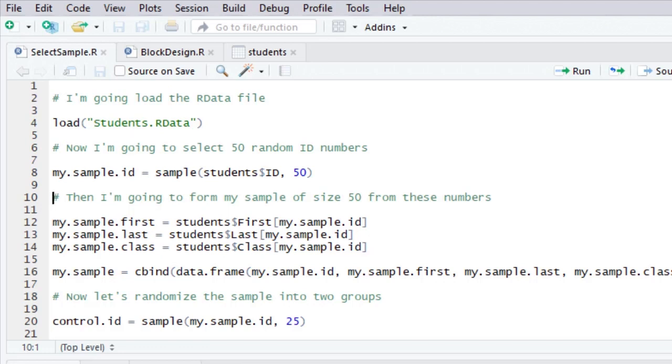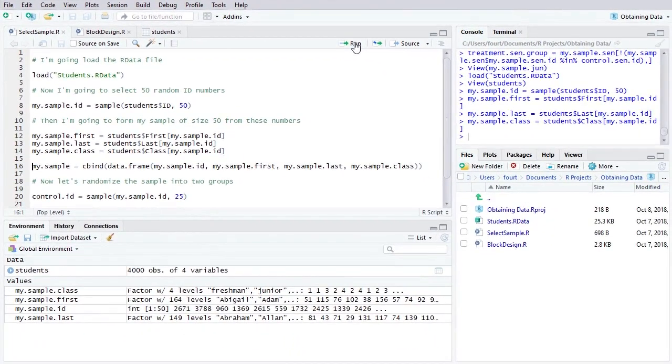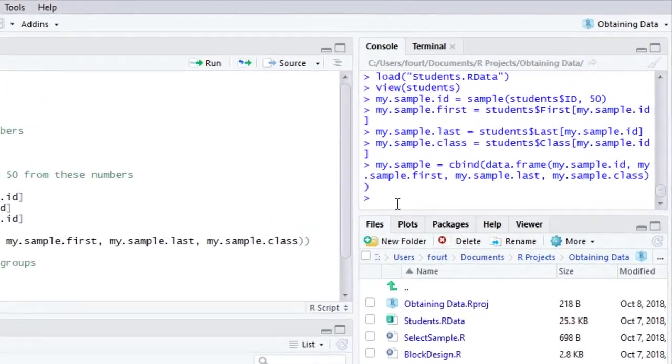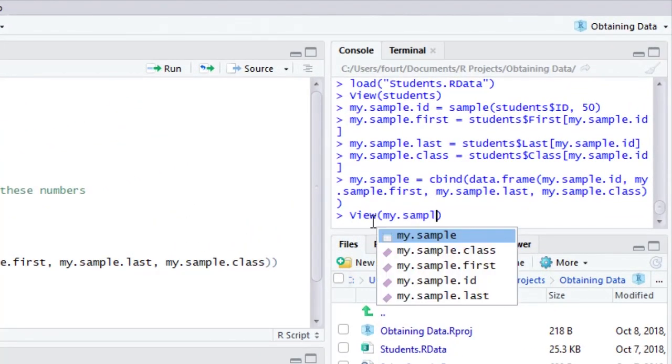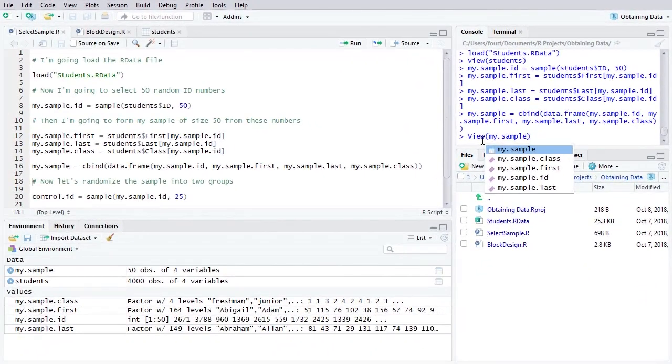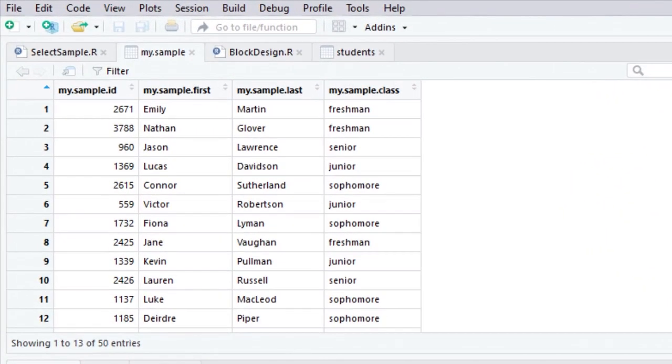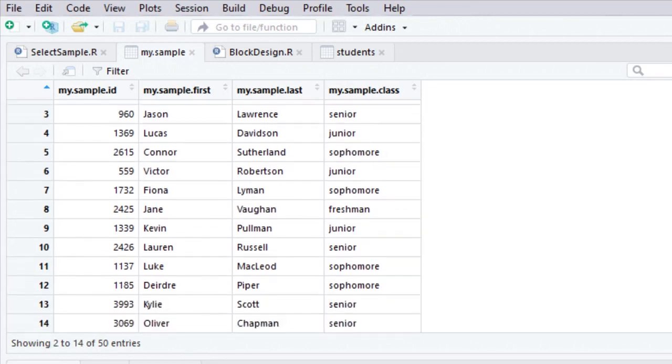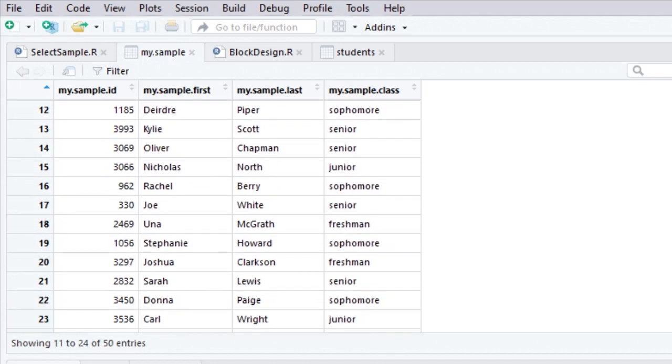Once I've done that for all three of those, let me go ahead and do that. Then I can bind these all together into my sample. And let's go ahead and look. And there you go. There is our sample of 50 students selected at random. And they were selected from the complete students file.